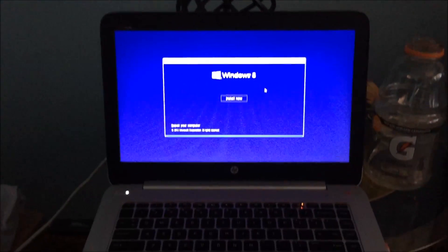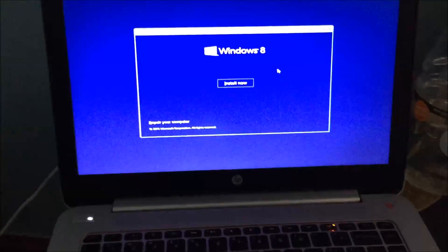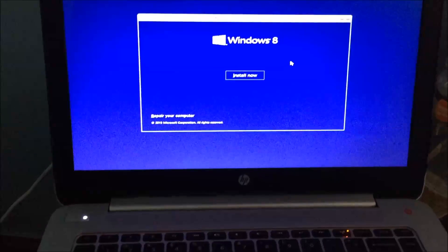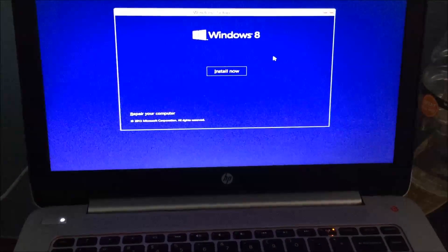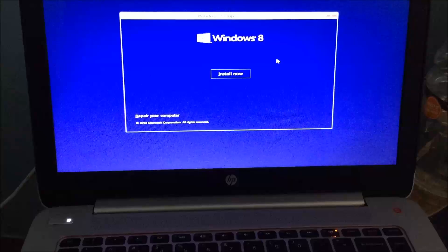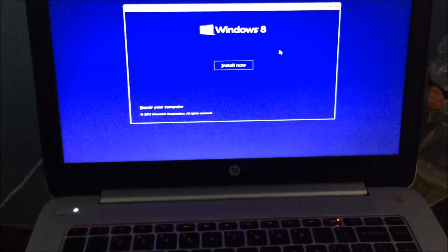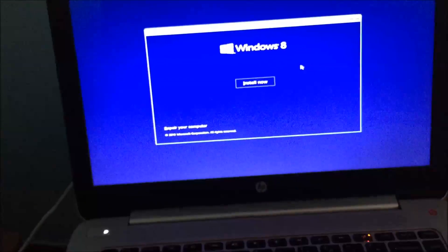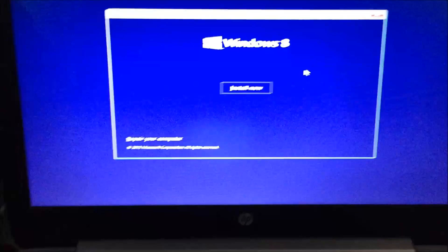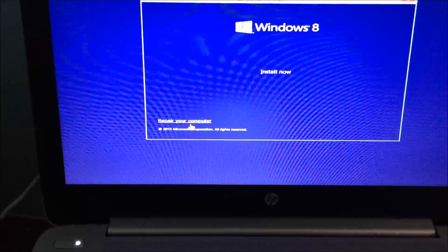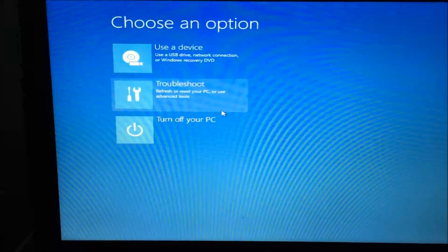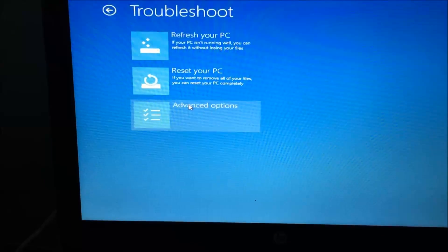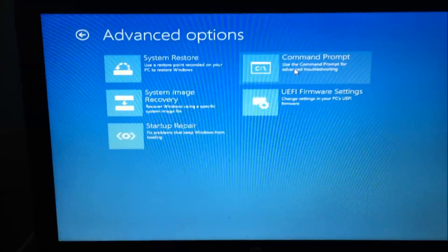All right, so this is the other method in case that first one does not work for you. This is through command prompt. Obviously keep those options in the BIOS the same. Still have your bootable flash drive hooked up. And when it boots from Windows 8, when you're on the screen, you're going to scroll down to repair your computer. You're going to click on troubleshoot, advanced options, and then you're going to click command prompt.